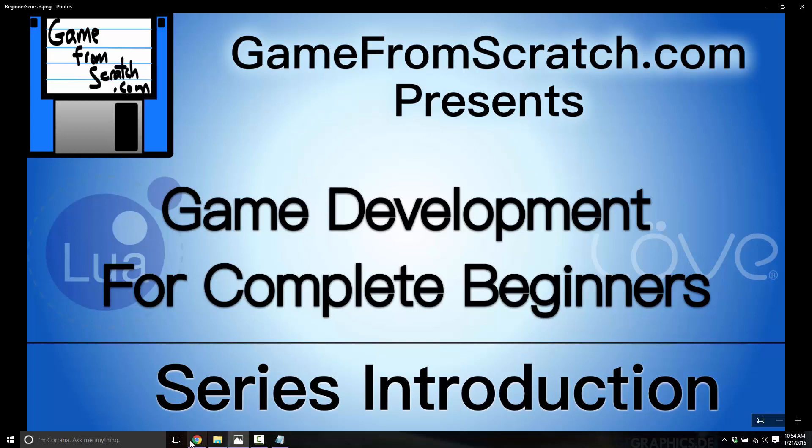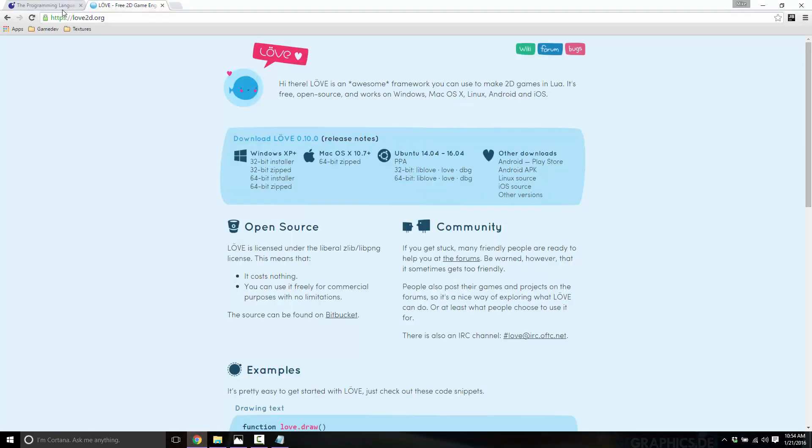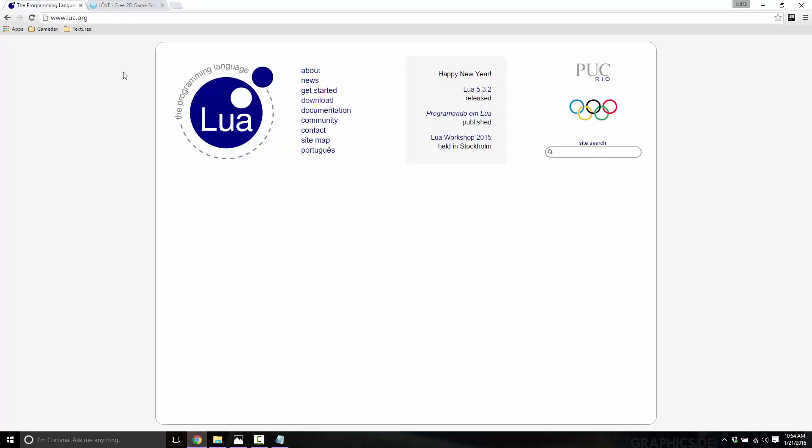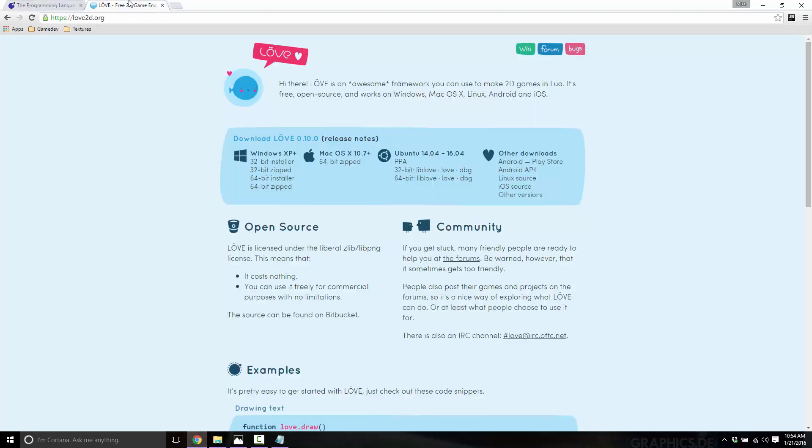Now, as I said, we're going to start off with the Lua programming language, and then the love game engine. And both of those are completely free. So we'll start off with some setup stuff, and then we'll get into the basics of programming.